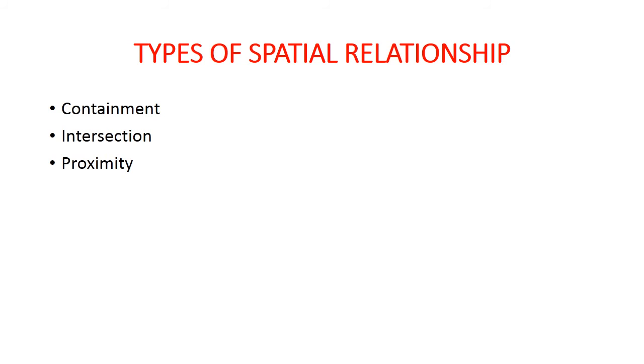Density is the number of items per unit area. It explains how close features are to each other. Fourth one is pattern—it is a consistent arrangement of features similar to distribution and density. So these are the types of spatial relationships: containment, intersection, and proximity.